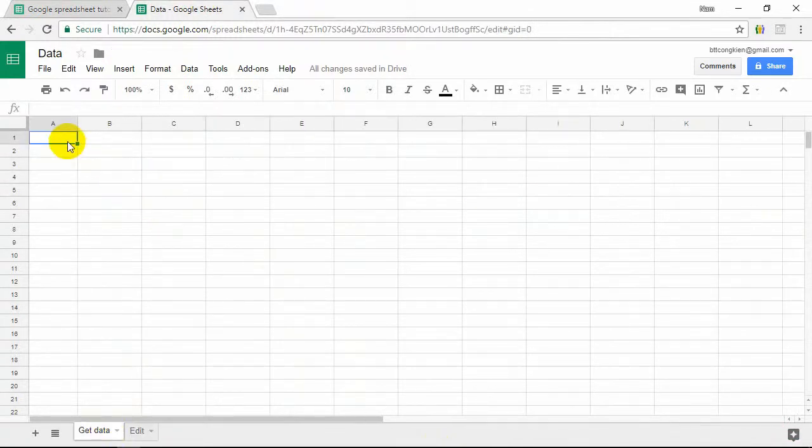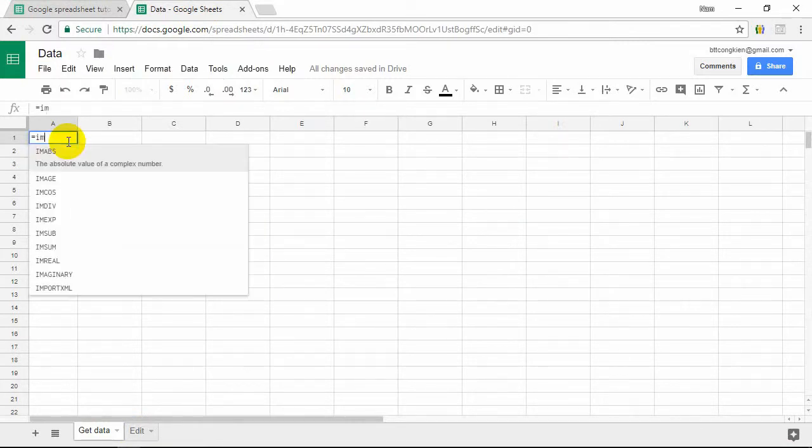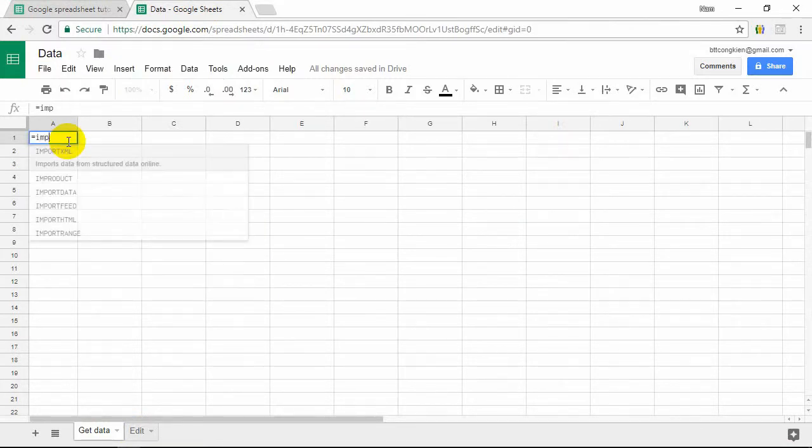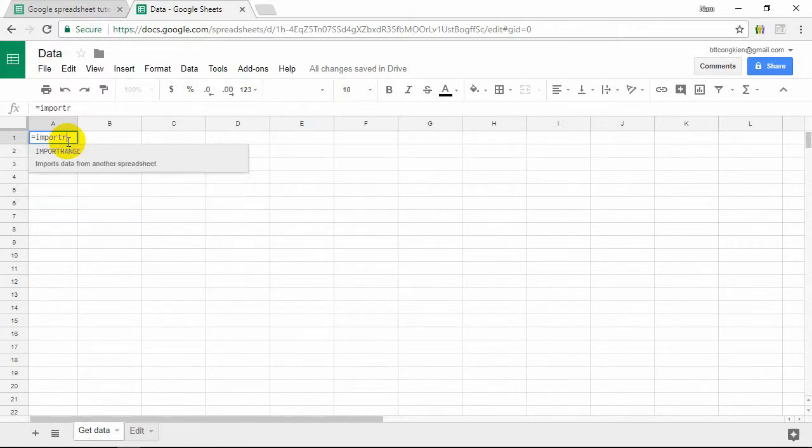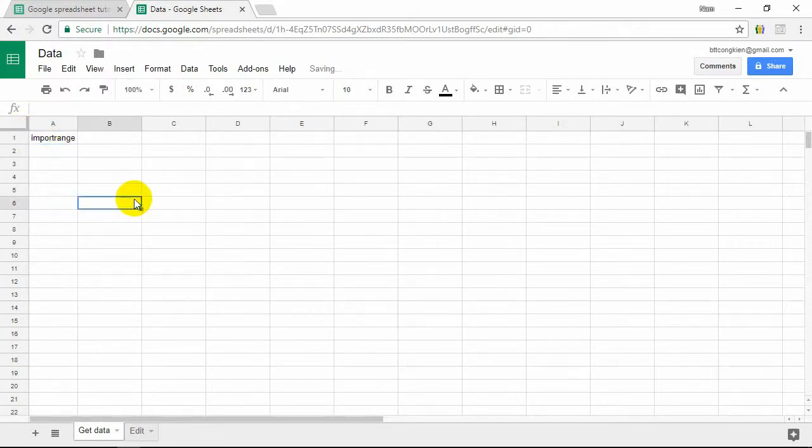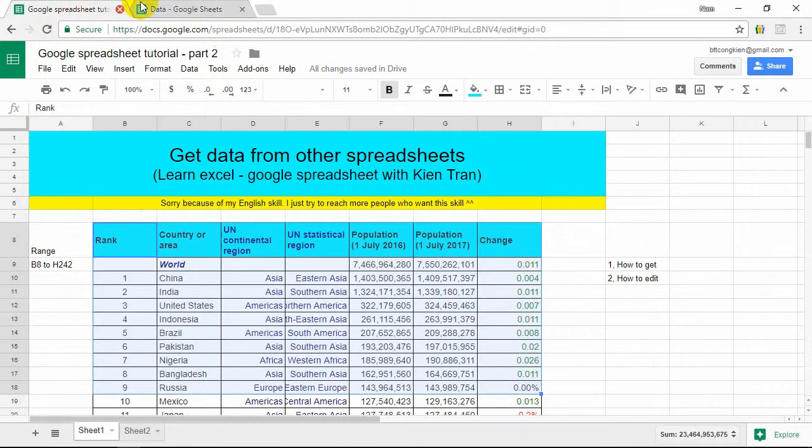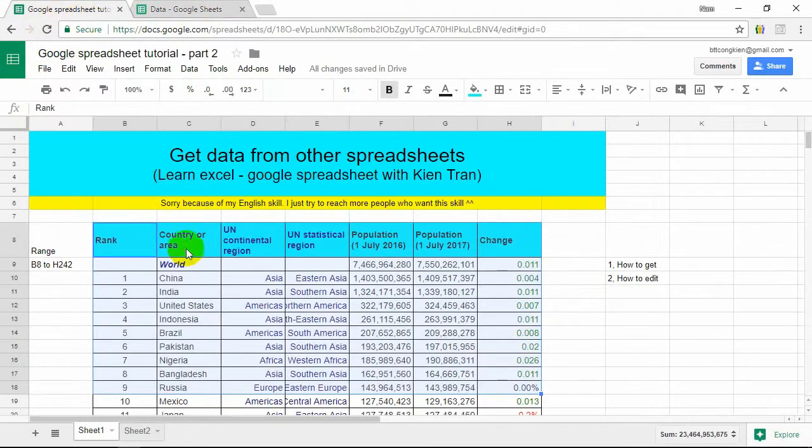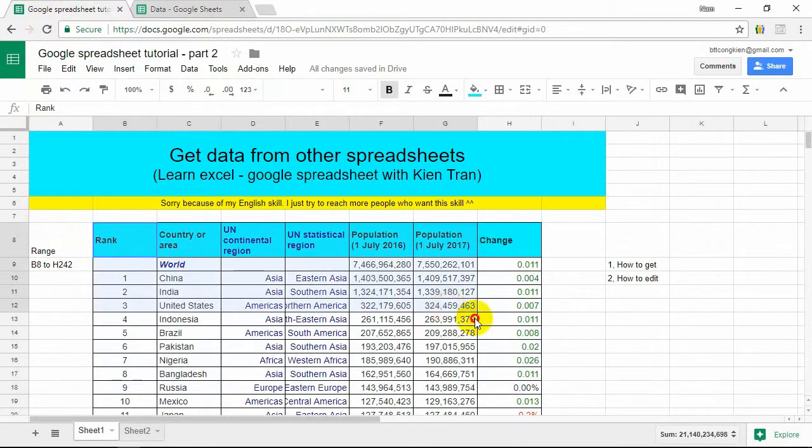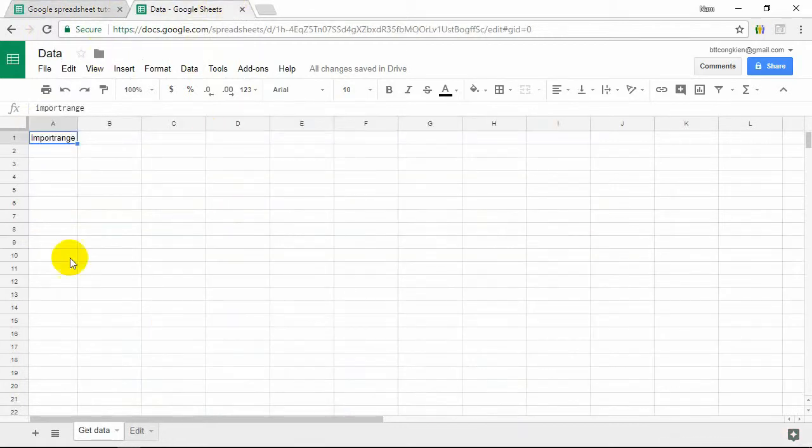We want to use a formula called IMPORTRANGE. With IMPORTRANGE, you can get this table to this Google Spreadsheet. Let's start.